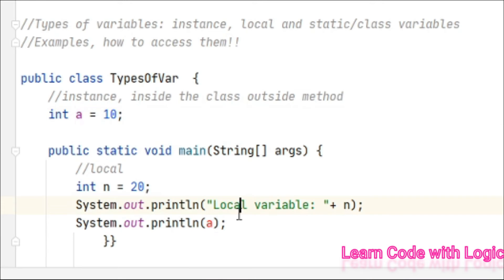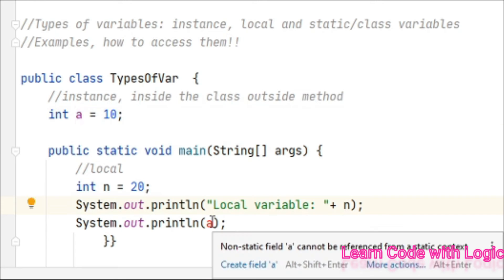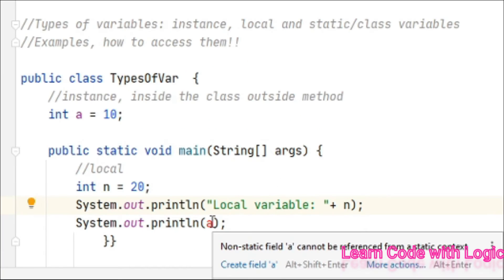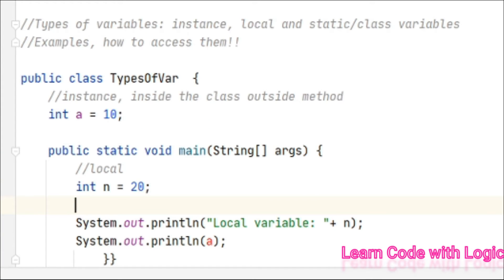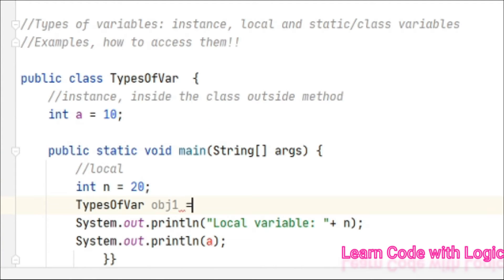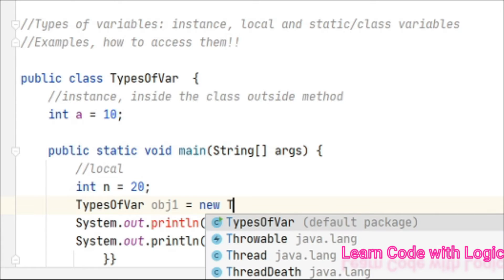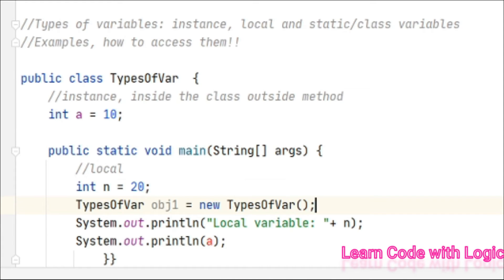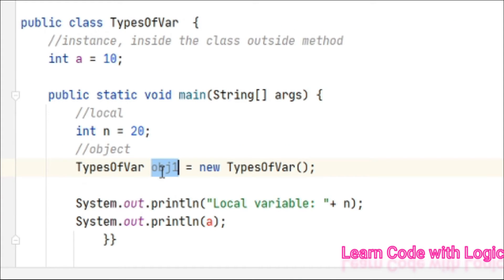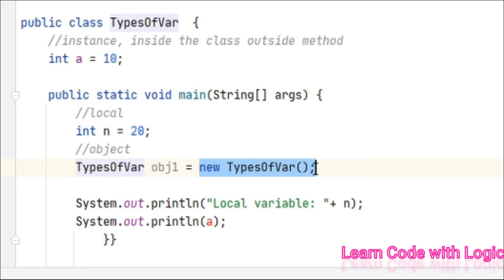How about accessing instance variables? We've already seen a lot of examples in my tutorials. Instance variables are always accessed with an object. So let's create one object now: TypesOfVar obj1 = new TypesOfVar(). This is the object reference, whereas this one is the class name, and this creates the object.